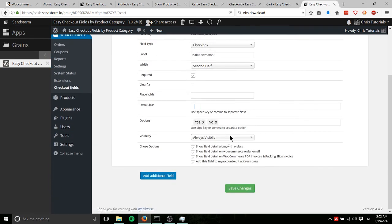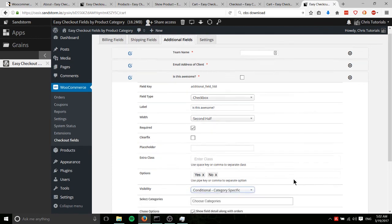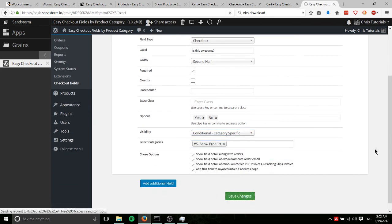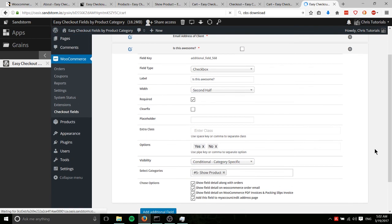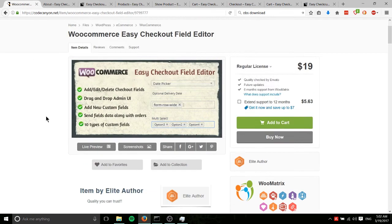So all we would need to do to correct that is go back here, category specific, show product, save changes. And that's really the basics of how you use easy checkout fields. So that's WooCommerce Easy Checkout Field Editor.